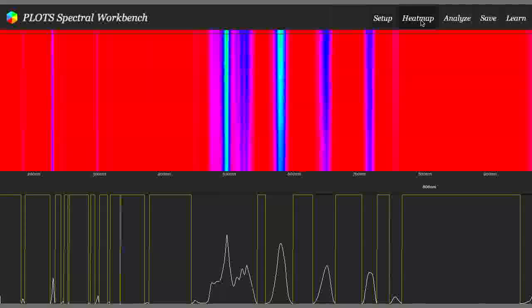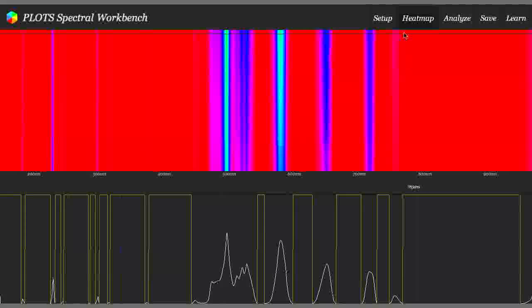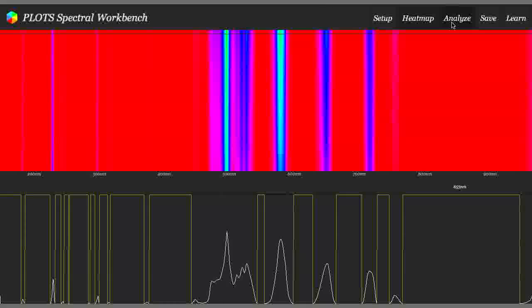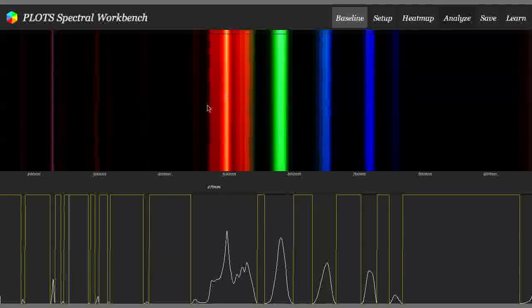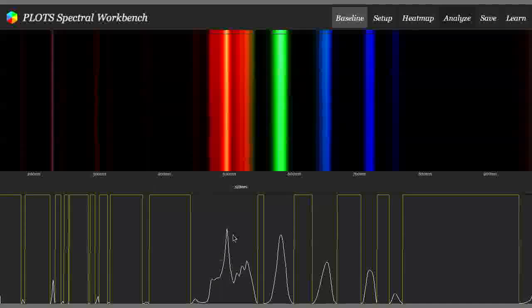What you can do is look at it in heat map mode if you want to see more detail. But Analyze mode is the basic mode. And then you see, here are the peaks.